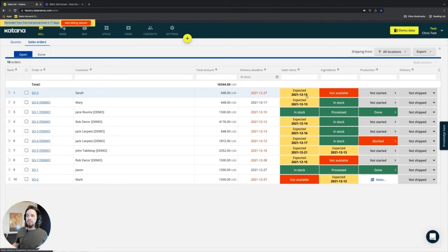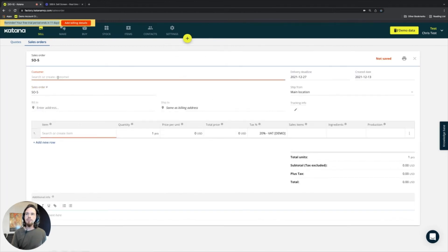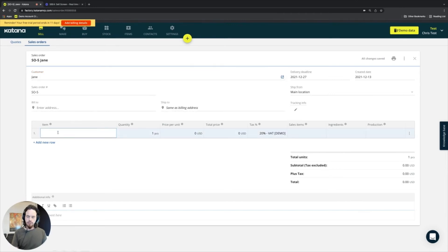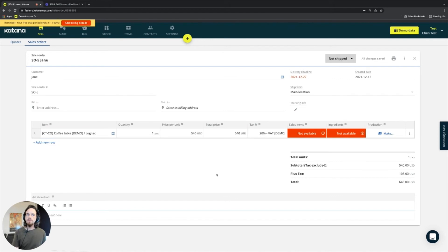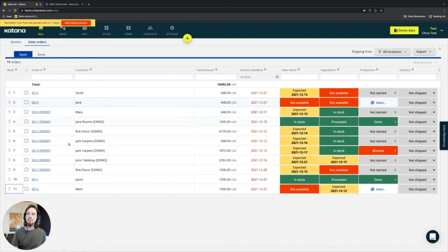If another sales order comes in for the cognac colored coffee table that is being made to stock, it will appear at the bottom of the list. Let's go ahead and make a quick sales order for Jane, who will order the cognac colored coffee table. Once that's done and we exit out, it appears at the very bottom. So now we have three open sales orders — Sarah, Jane, and Mary — all ordering a cognac colored coffee table.